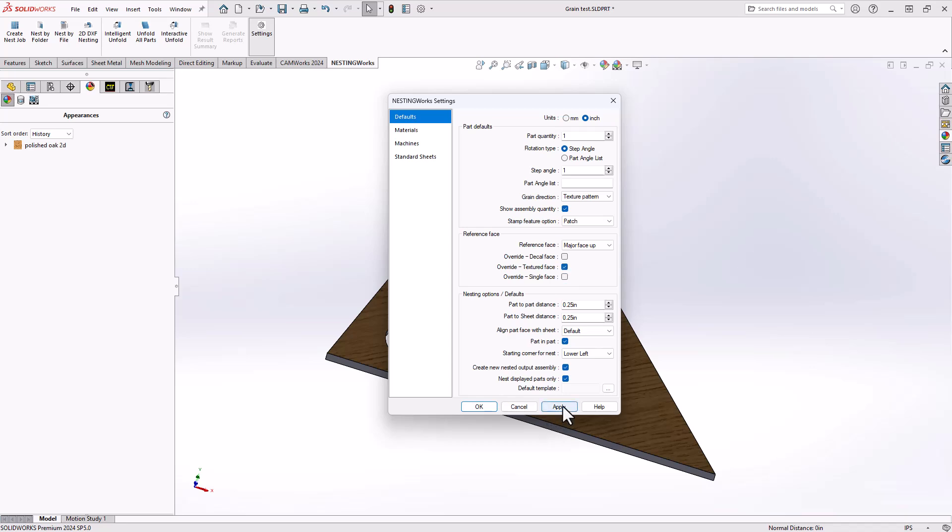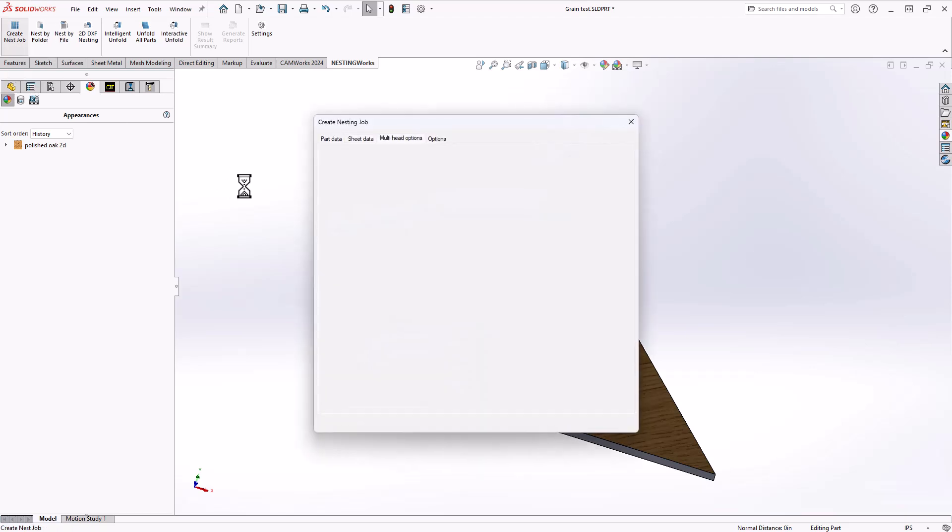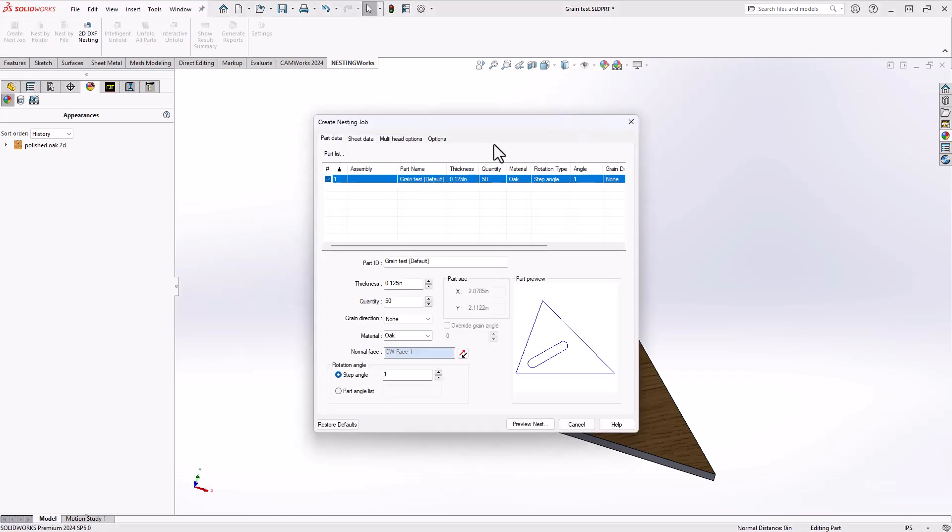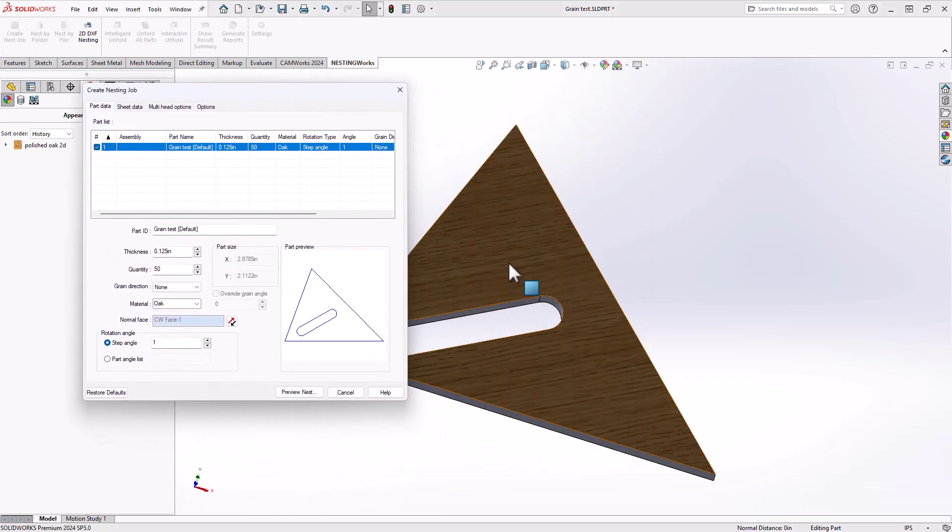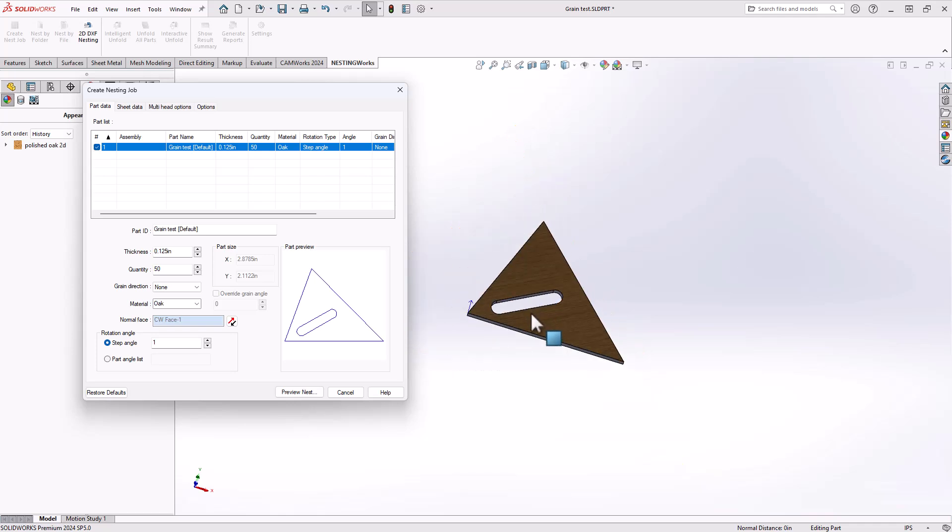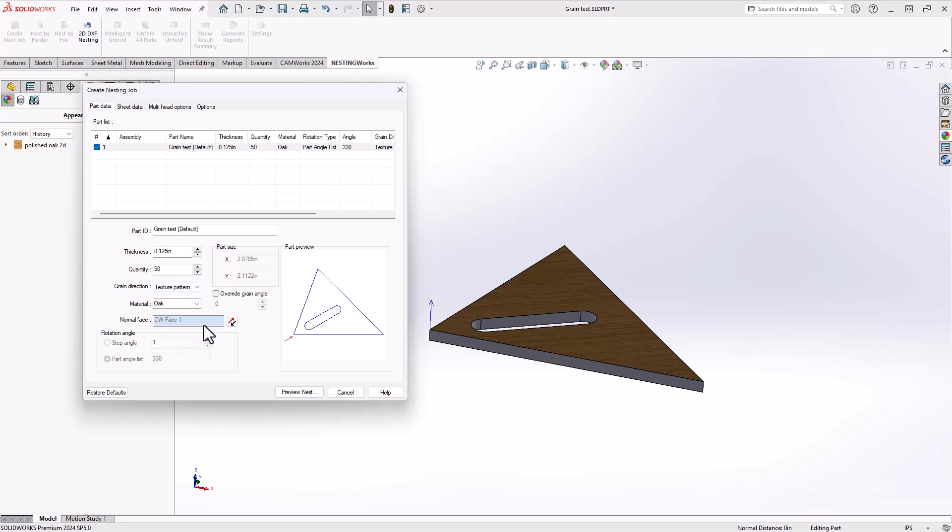I'll click on Apply, and now with those settings I should be able to go to Create Nesting Job. We can see that it understands that textured face is my top face, and because it didn't recognize that I added the texture, I'll just add the texture pattern definition here. And now you can see the grain direction is in the same direction as my texture.